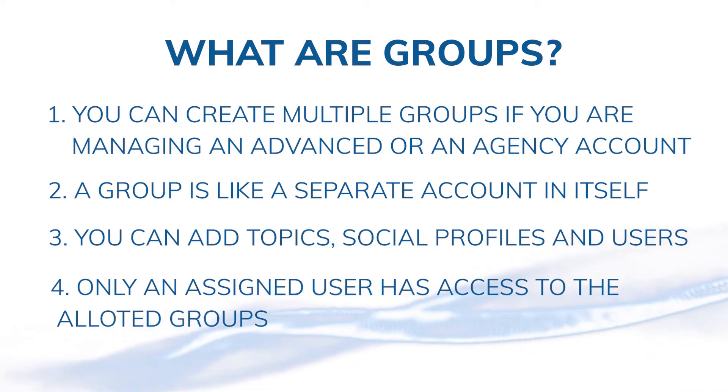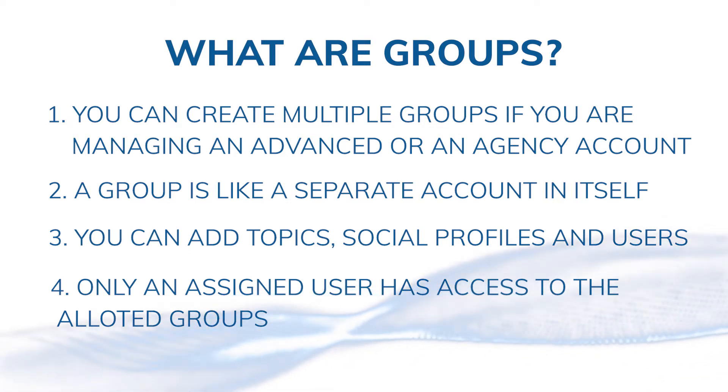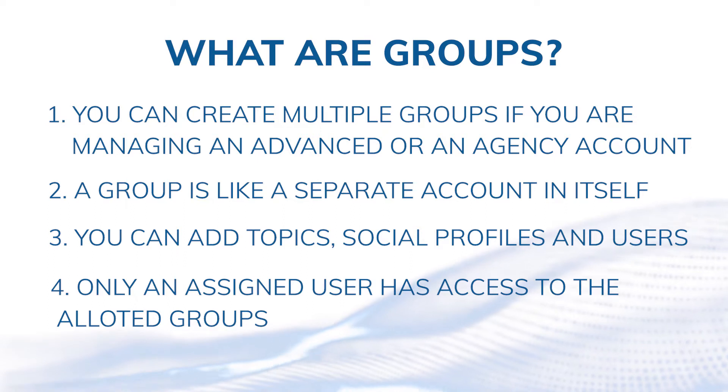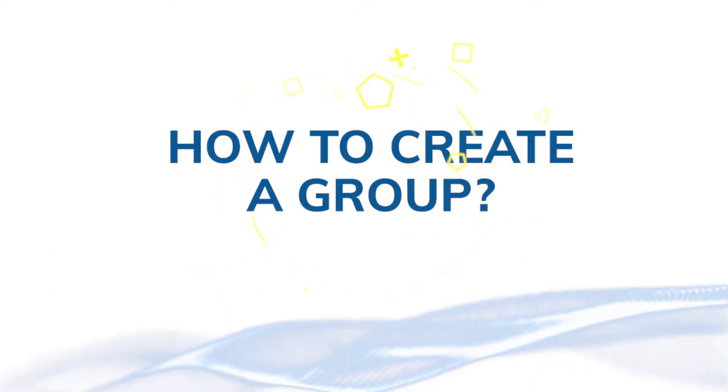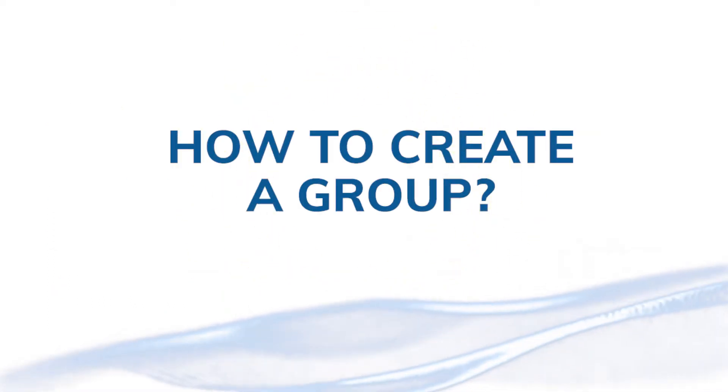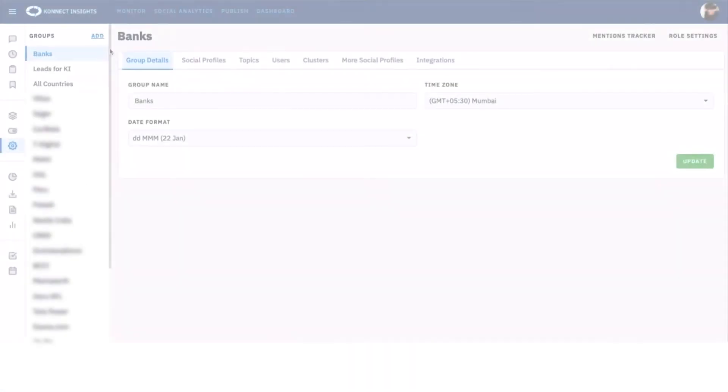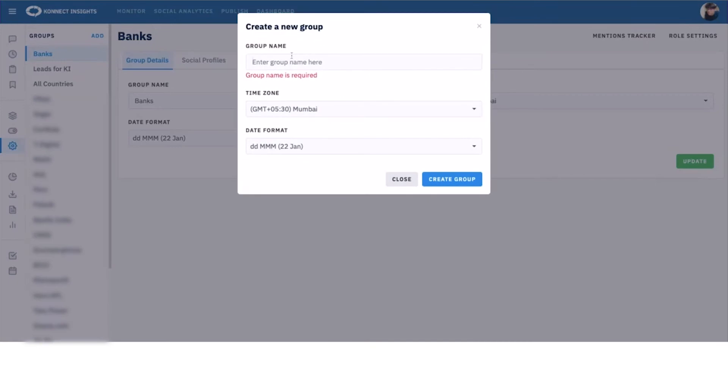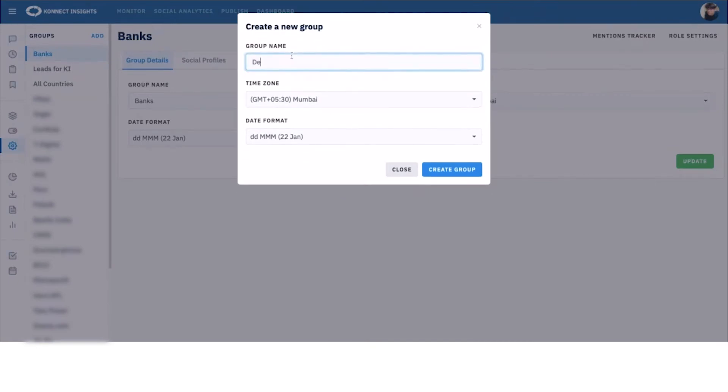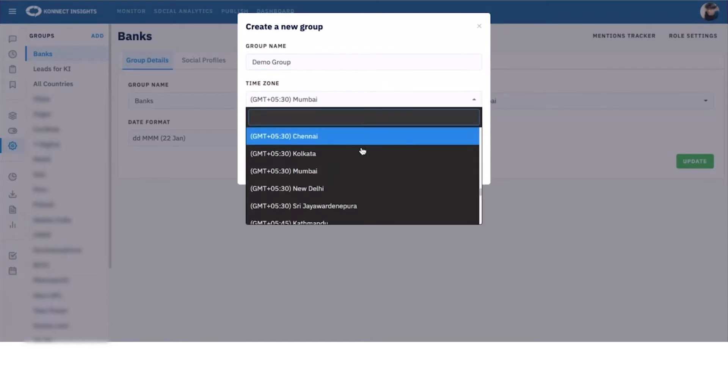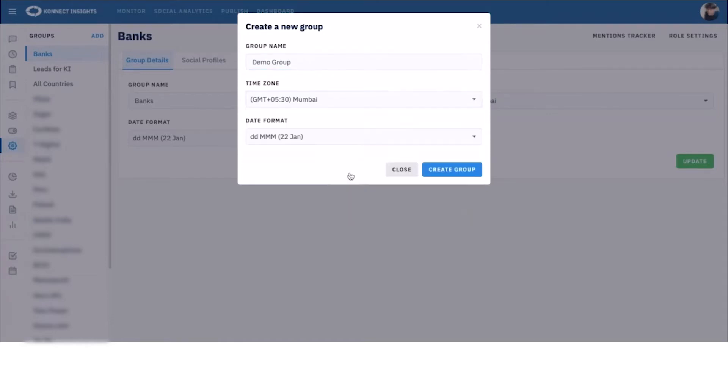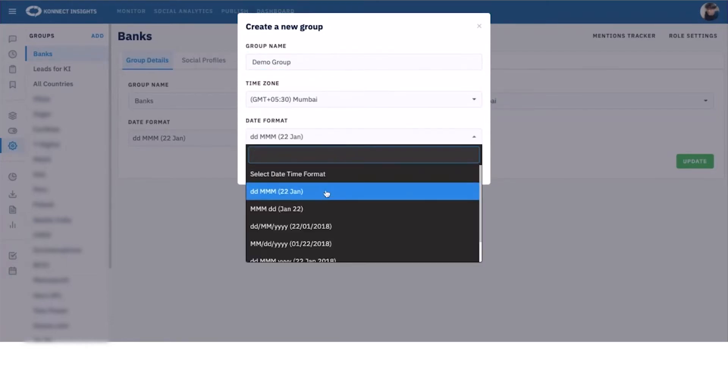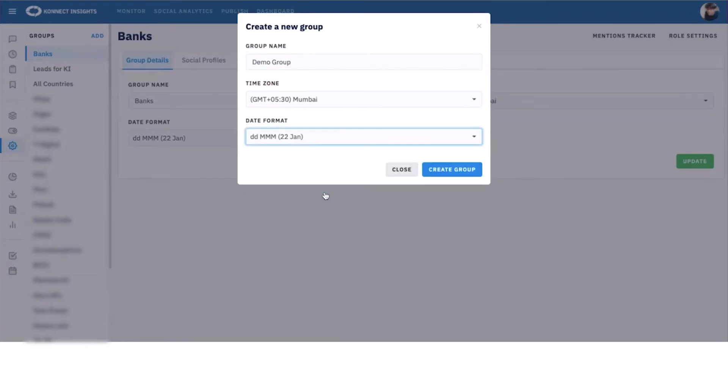This enables you to manage multiple accounts in a single Connect Insights account. To create a new group, click on the add group option on the left. Time zone settings can be applied at the group level. All created groups appear in the groups list.